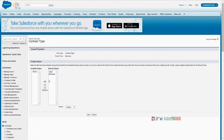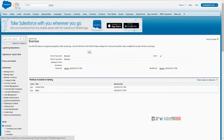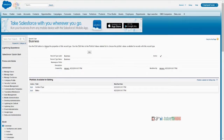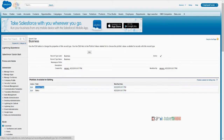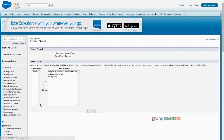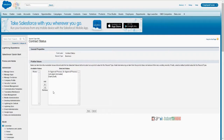Meaning, for different record types — which are generally meant to be used by different types of people on the same object — the kind of dropdown values may not be relevant for all. For example, you have put a status field with 10 status values, because for a salesperson the contract has to go through those 10 statuses. But for service people, there are 3 more statuses which are not to be used by the salesperson.